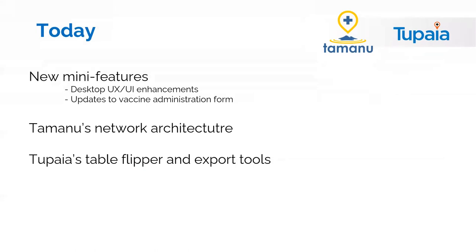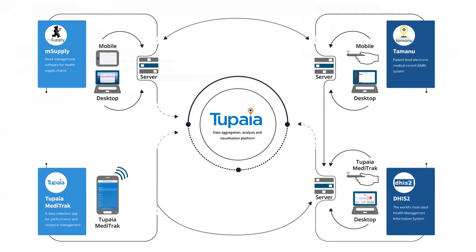So today we're going to run through a few different things. First, we're going to hear from Regina about a couple of mini updates we've had to Tamanu and then McLean is going to take us through Tamanu's overall network architecture. And then we'll be hearing from Jerry about Tupaia and the table flipper and export tools that are available there. But before we get into that, we always bring up our overall tech stack to give you a sense of how everything works together, showing how Tamanu, Tupaia, also mSupply and DHIS2 are all working together to minimize data entry across an unnecessary number of tools.